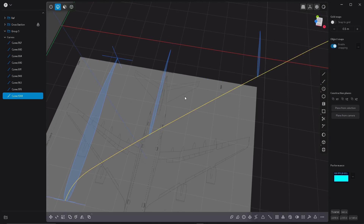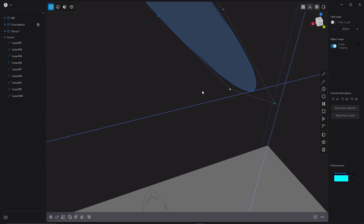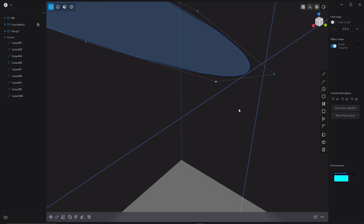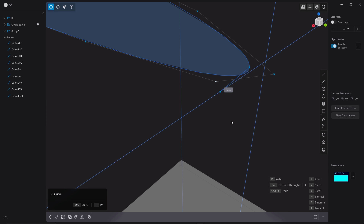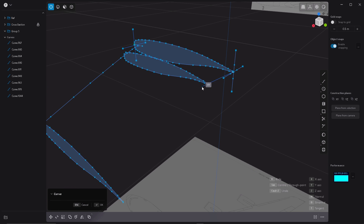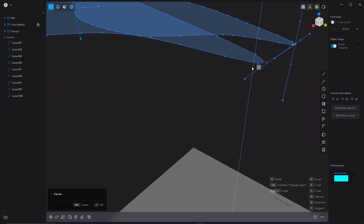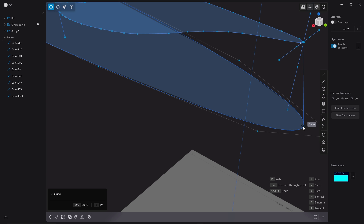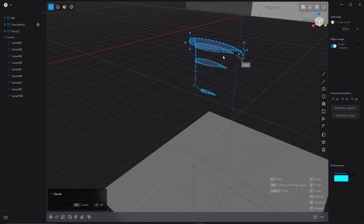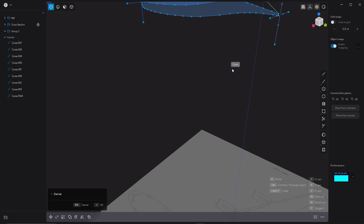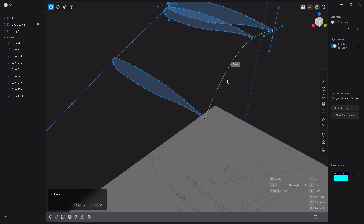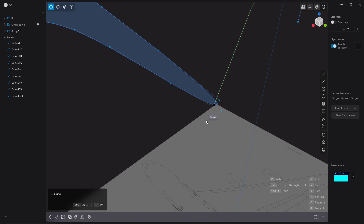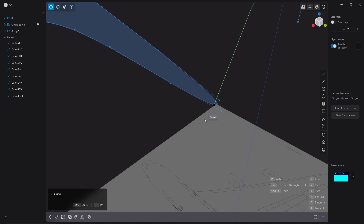The next step is I'm going to create the trailing edge. This time I'm going to choose the Spline tool and just snap my line on the tip of the cross-sections. As you can see it's coming out a little bit wonky — no problem, because we're going to fix this along the way later.